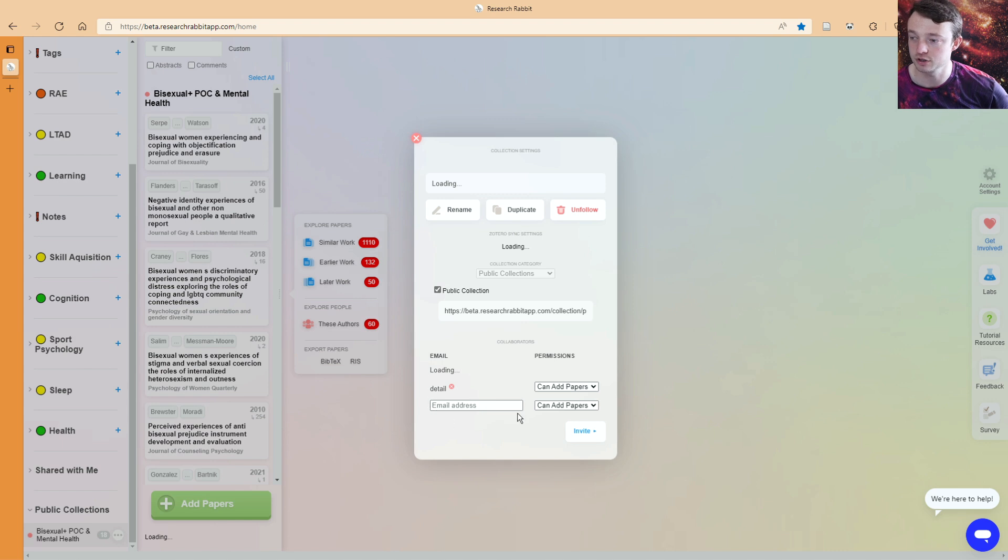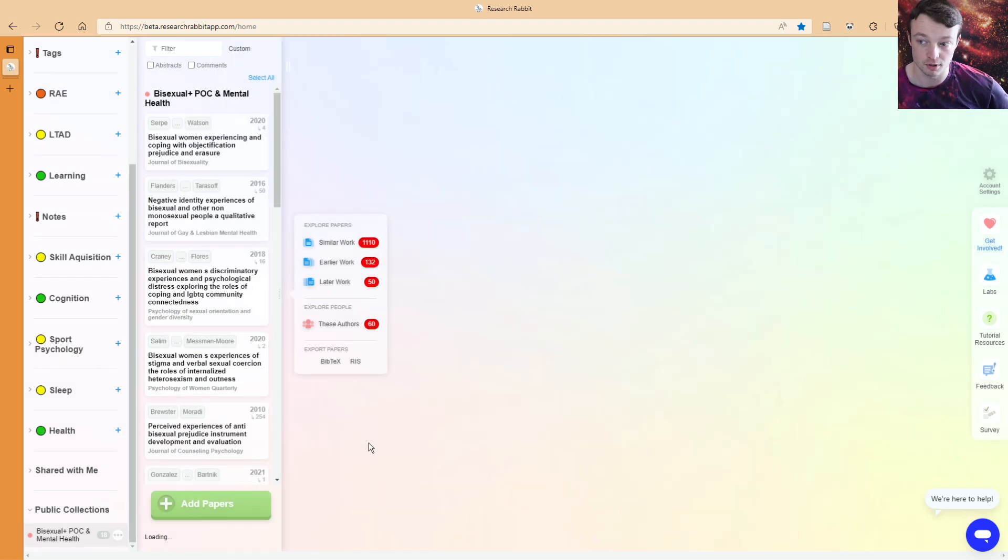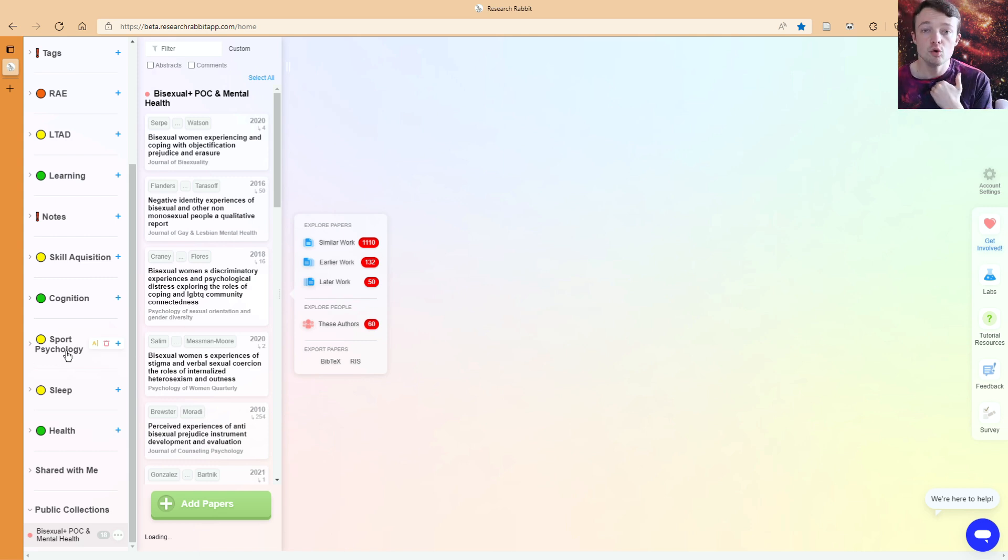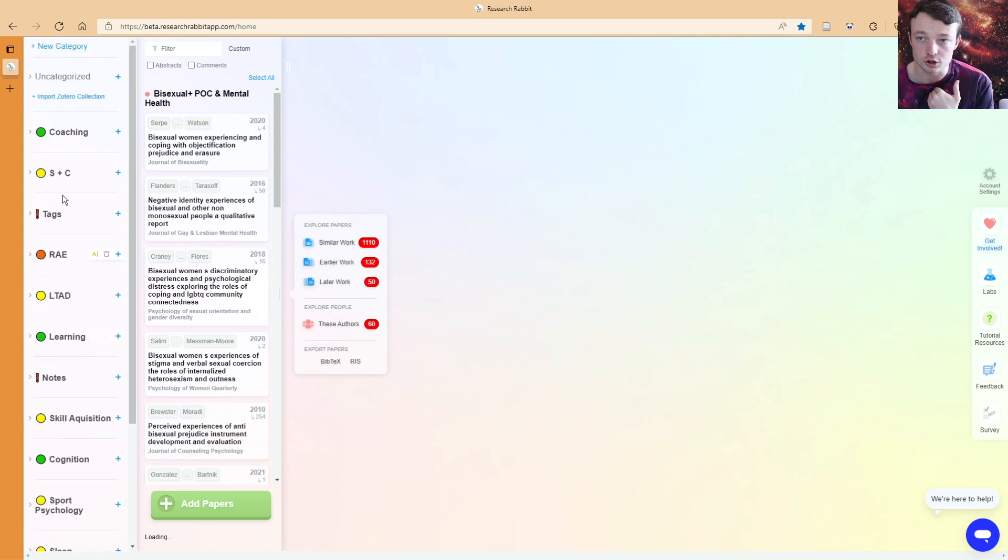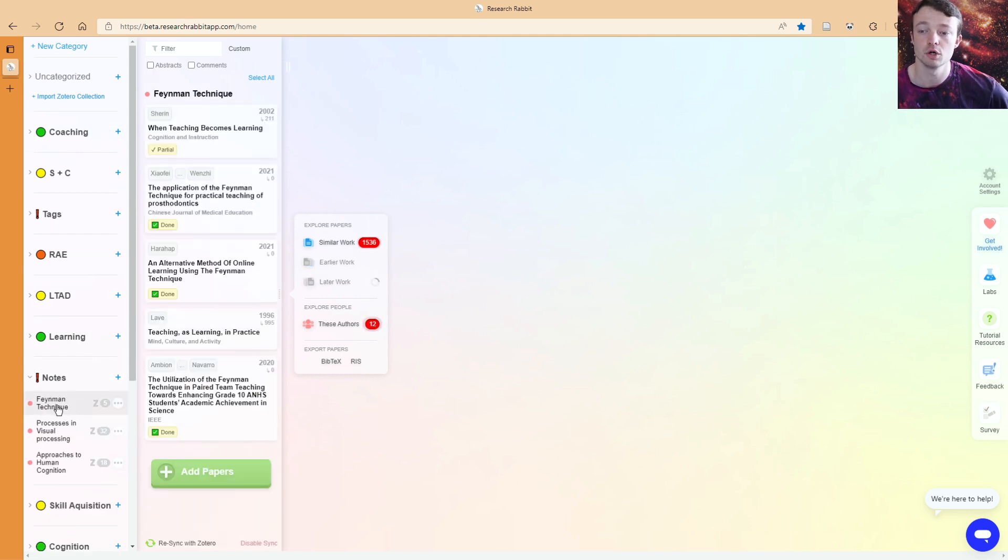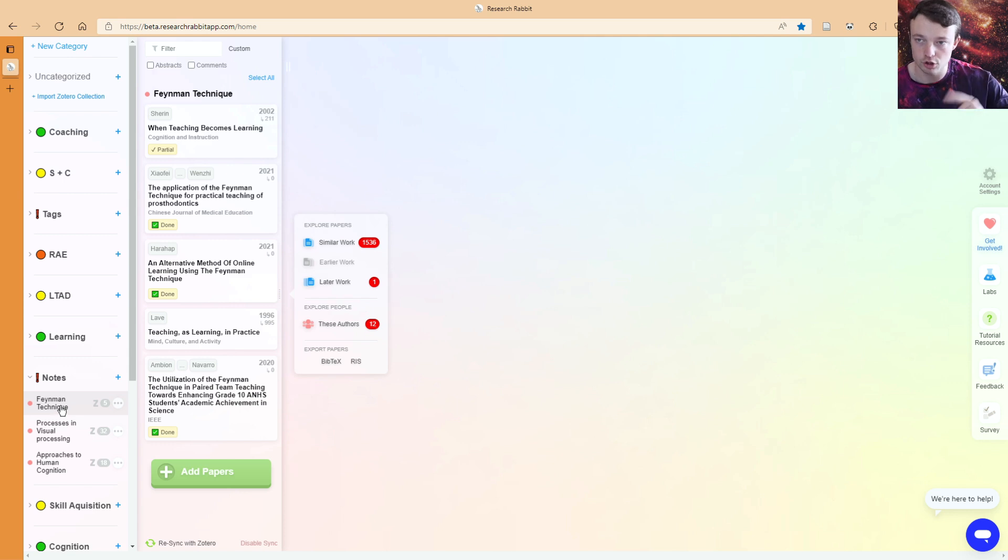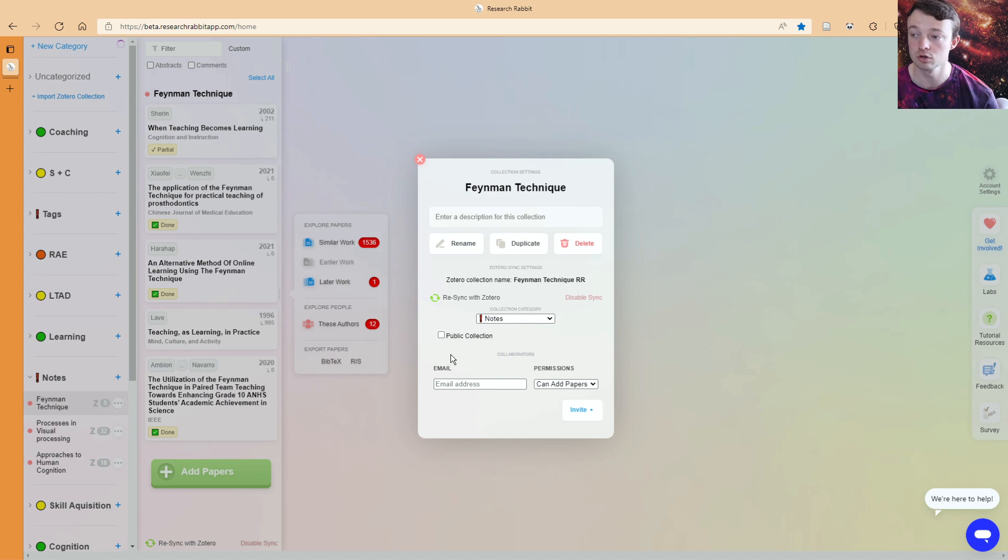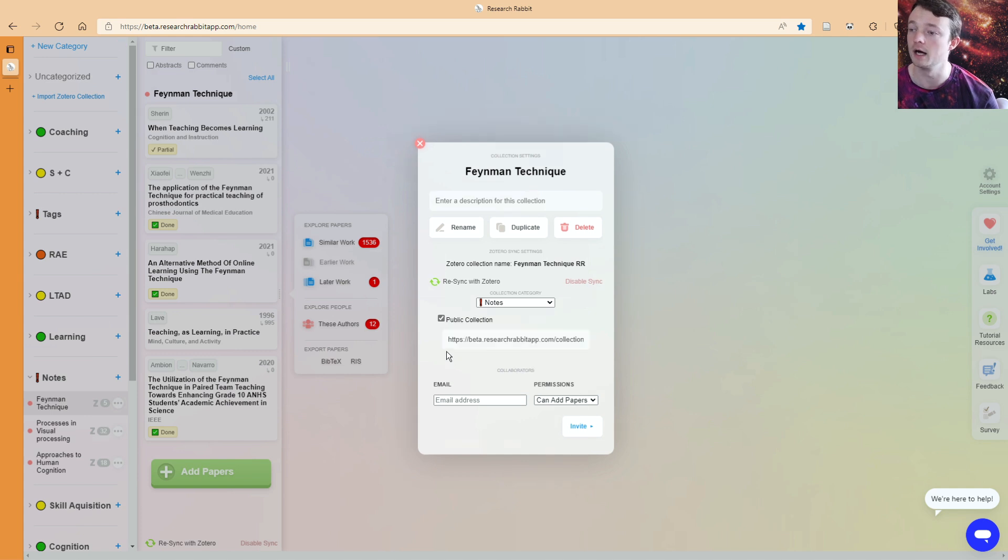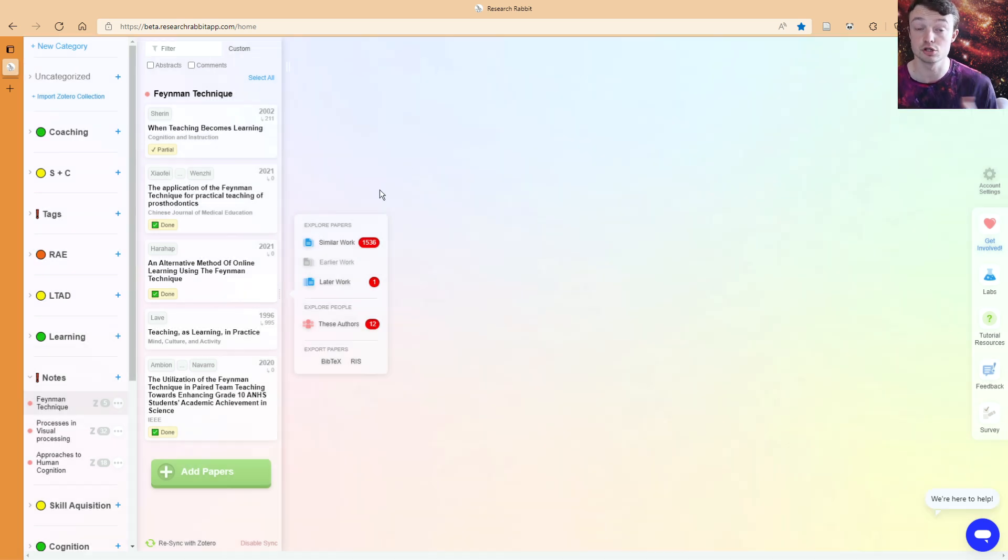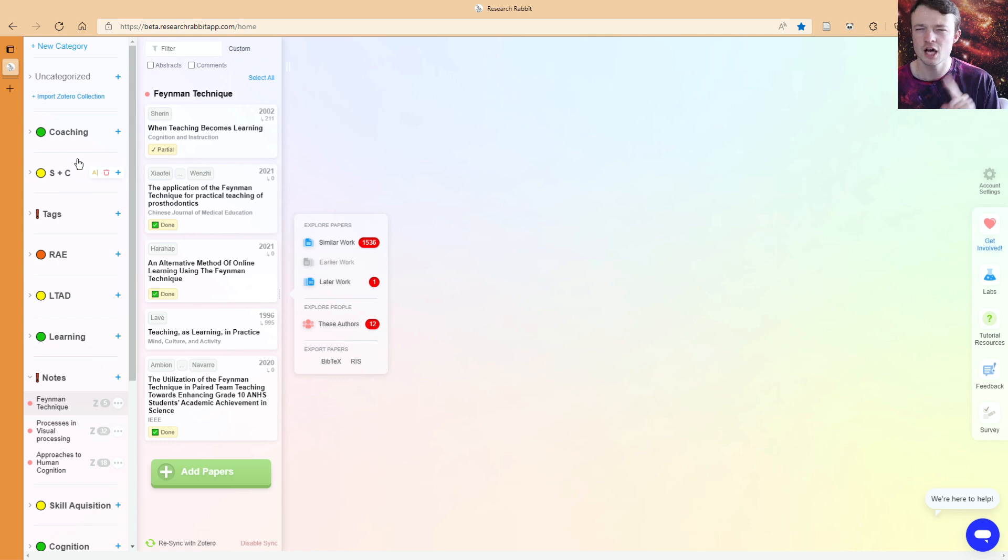When I go into my own personal collections, how do I make something public? I'm going to go to my Feynman technique collection. Go to three dots and you can see there's the tick and I can tick it on and now it's public or I can turn it off and now it's not public. That's how you can just switch between public and non-public.